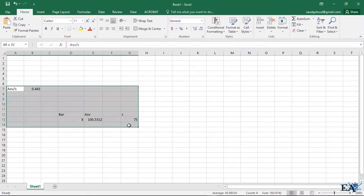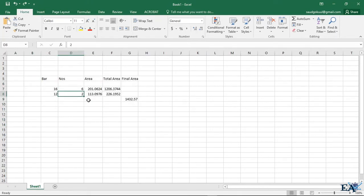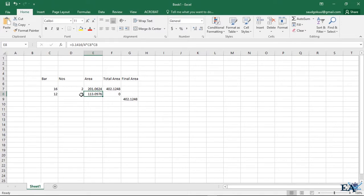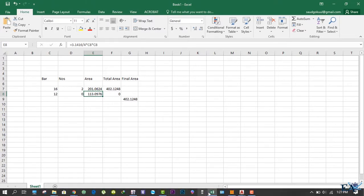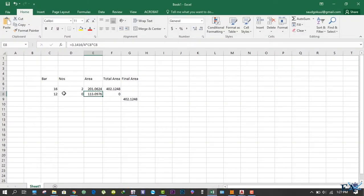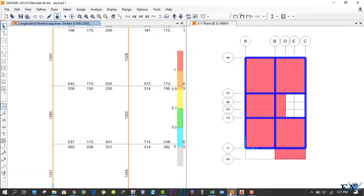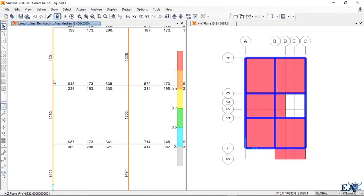Let's open our Excel sheet. We place 2 numbers of 16 mm bars, which gives 402 mm² — but the requirement is 173 mm². We can also try 12 mm bars, which gives 226 mm². So we'll take 12 mm bars throughout from one edge to the other to satisfy the 173 mm² requirement.